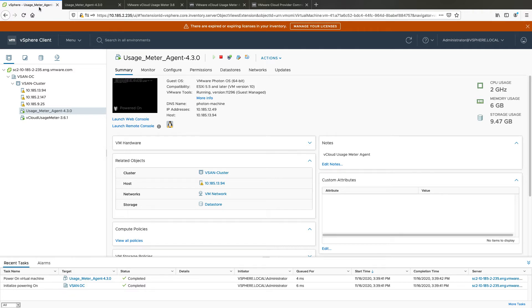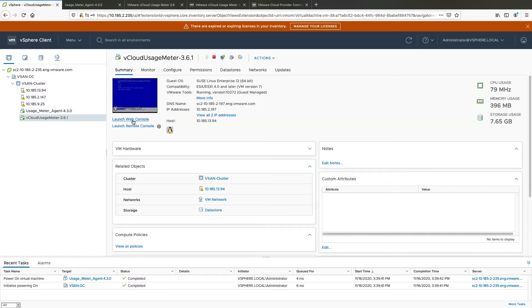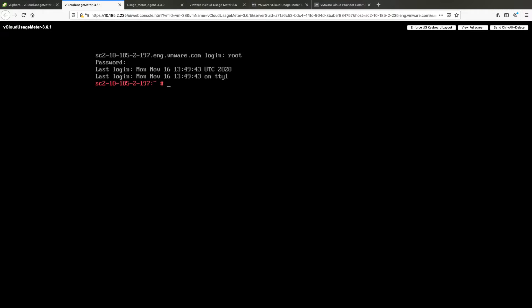To migrate UsageMeter 3.61 configuration data, do the following. Login to vCloud UsageMeter 3.61 console as root. Start the SSHD service on your UsageMeter 3.61 appliance by running the following command: service SSHD start.